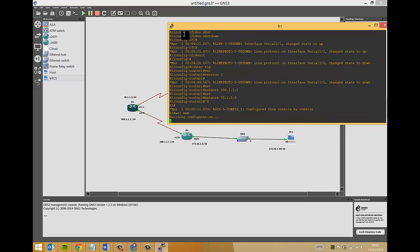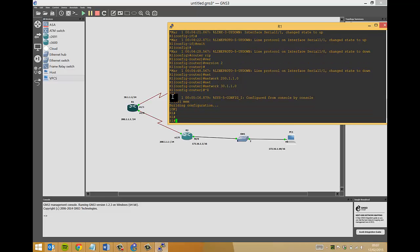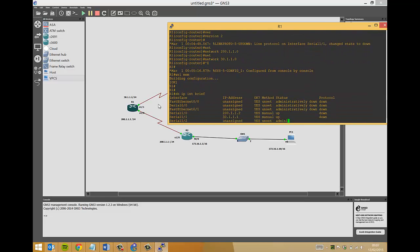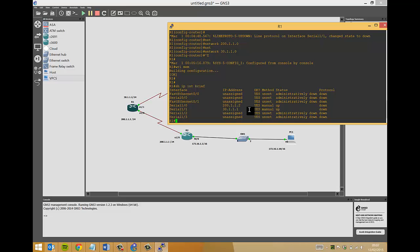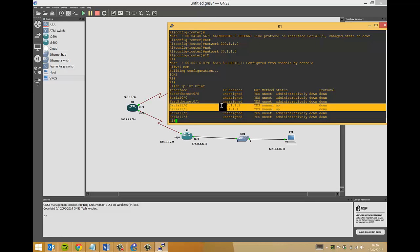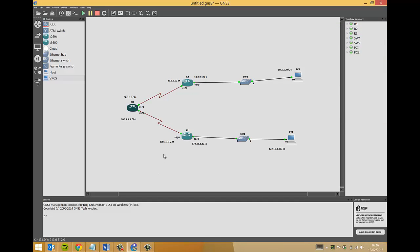Just quickly I'll show you, show IP interface brief. You'll see the two interfaces we've configured are up but protocol down. That's obviously because router two and router three interfaces are still down, but the IP addresses are there ready waiting to be used. We'll just close this.